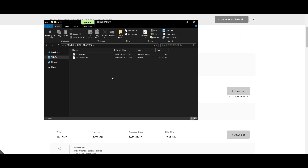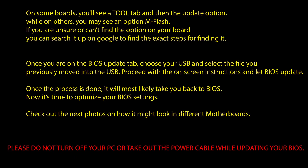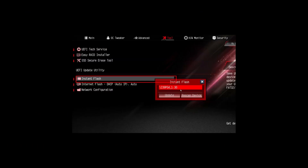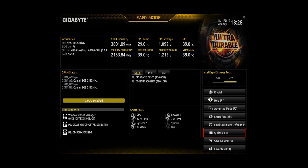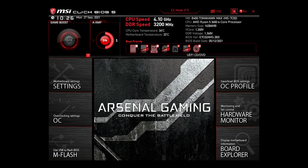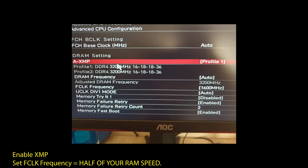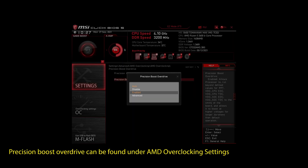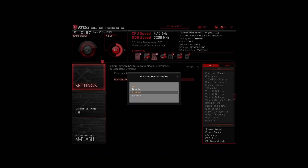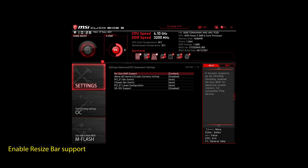Once you are done updating your BIOS to the latest version, it's time to optimize it to boost your FPS in Mass Effect and generally make your PC perform at its best. If you are on an AMD system, make sure to adjust the following settings: enable XMP to make your RAM run at maximum speed, enable Precision Boost Overdrive to make sure your CPU works at maximum speed, and enable Resize Bar Support. These are the most impactful settings you can quickly change on any AMD system to improve your performance on Mass Effect significantly.